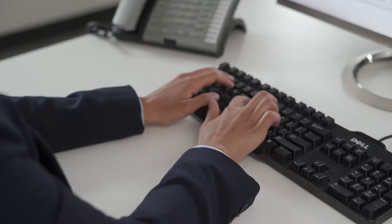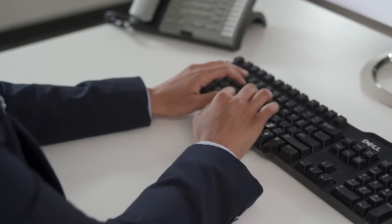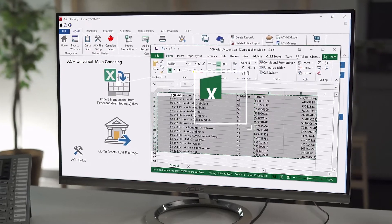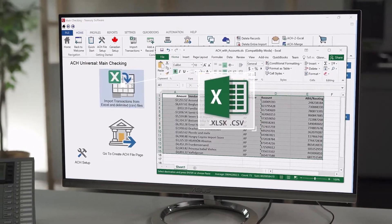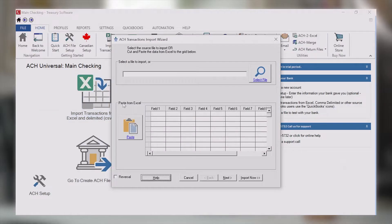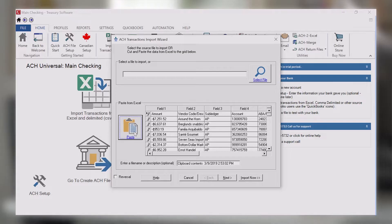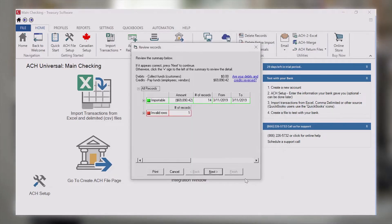If you've saved your data into an Excel or CSV file from your accounting package or legacy system, you can select the file to import, or you can simply copy and paste the data. This enables you to create ACH and EFT files locally and upload directly to your bank.